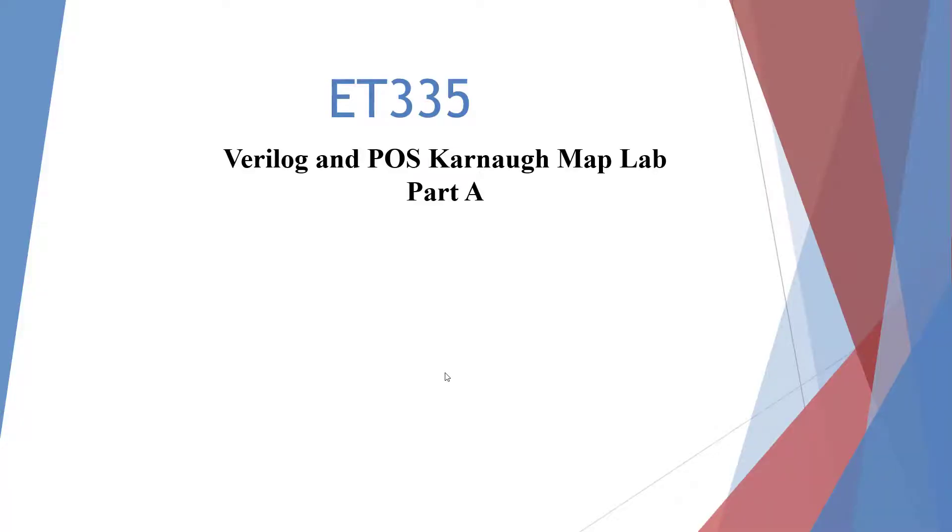Welcome to the ET335 Verilog and POS Karnaugh Map Lab, Part A.